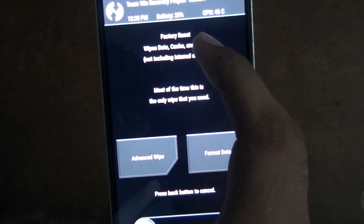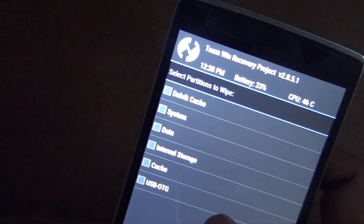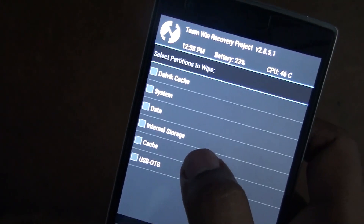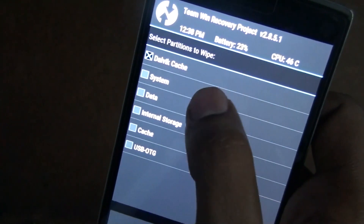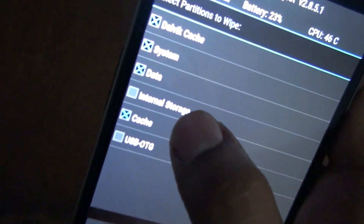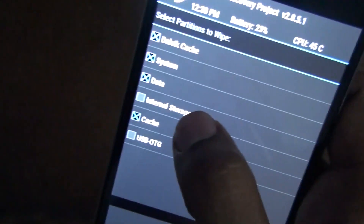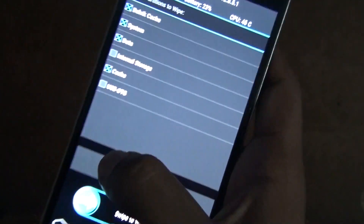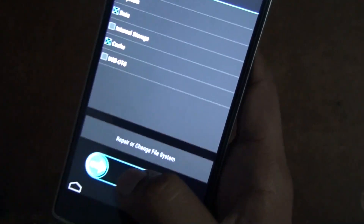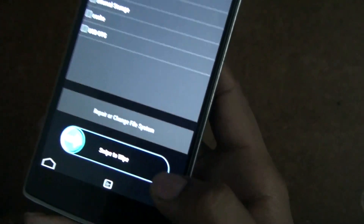In TWRP, you need to wipe everything — the system and other partitions — to get fewer errors when you install. Accept everything except the internal storage. Do not wipe the internal storage — that will delete all your photos and files. Remove everything else — check each partition except internal storage — and swipe to wipe everything. Then go back and go to the Install option.